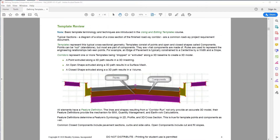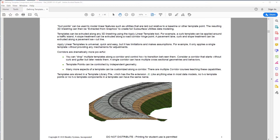Templates represent the typical cross-sectional geometry. Templates consist of points and open and closed shapes called components. Points can be null or standalone points, but most points are part of components — they are what components are made of. Rules are used to represent the engineering relationships between points; for example, an edge of pavement is typically constrained to a centerline by a width and a slope.